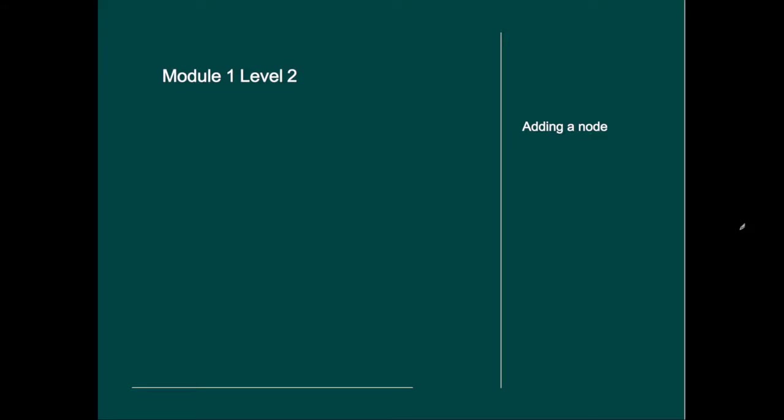Hi and welcome to level two of this course. Like in level one, we will start with installing a node. This time it will be a second node in our cluster so as to change the single node cluster into a two node cluster.